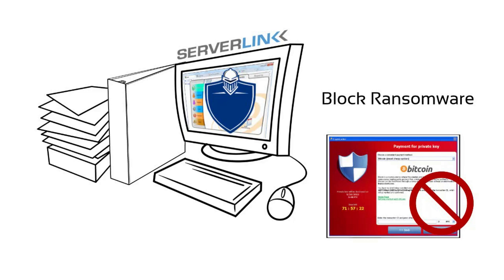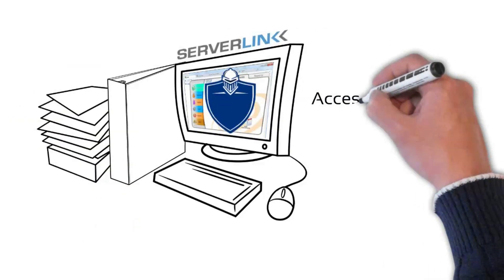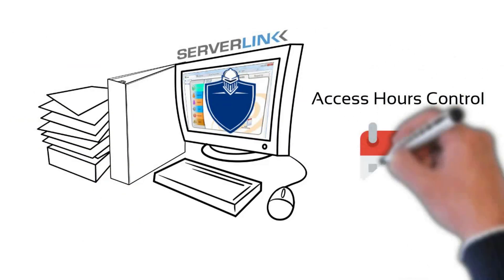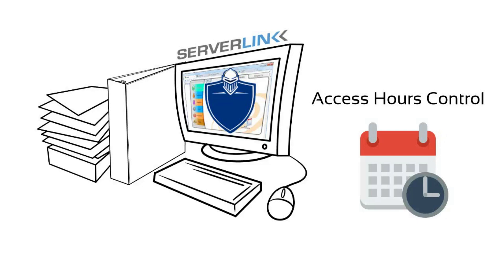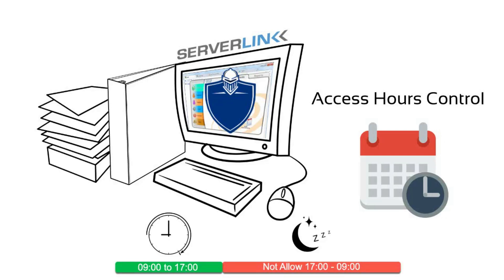Hence, safeguard all valuable data from being encrypted. Thirdly, access hours control is best to prevent users from connecting to the server during off-duty hours.